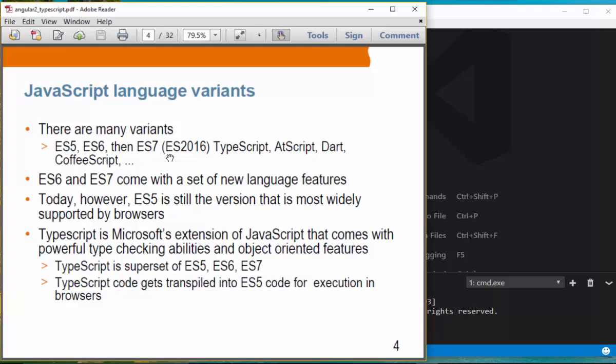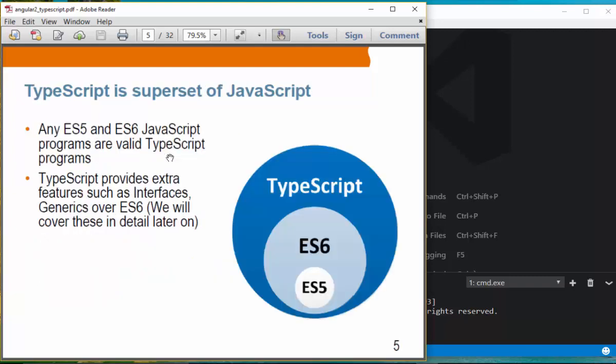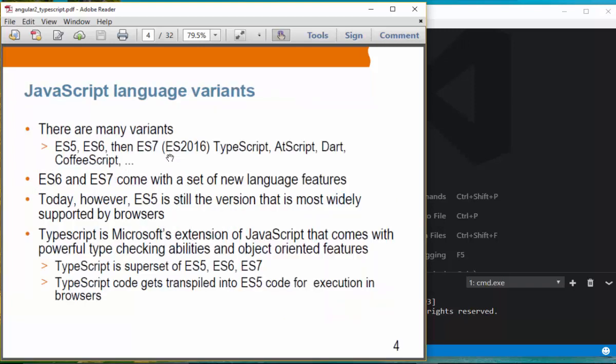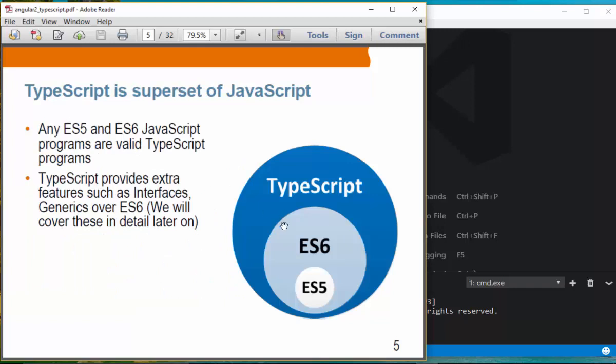In order to run TypeScript, you want to transpile it into ES5, and then ES5 code will be executed in browsers. TypeScript is a superset of JavaScript — it includes all the features of ES5 and ES6, and TypeScript itself provides extra features such as interfaces and generics.